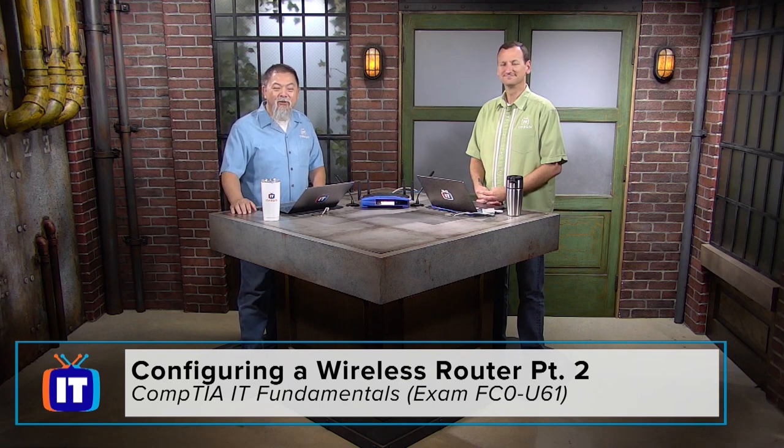Welcome to another great episode right here on ITProTV. You're watching the CompTIA IT Fundamentals. I'm your host, Ronnie Wong, and today we're in part two on configuring a wireless router.